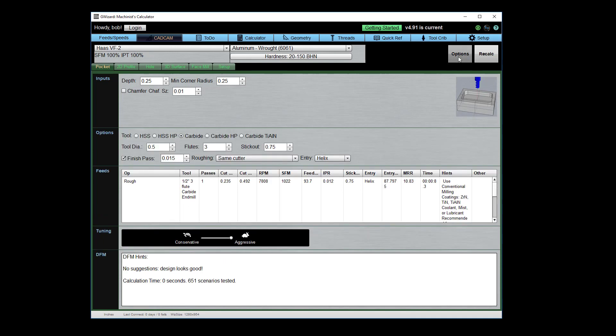You've got some options here to get a little more control if you click the option button. You can do things like change what kind of tool is being used, force it to use a particular tool, turn the finish pass on or off. But what I want to mess with here is the roughing strategy.